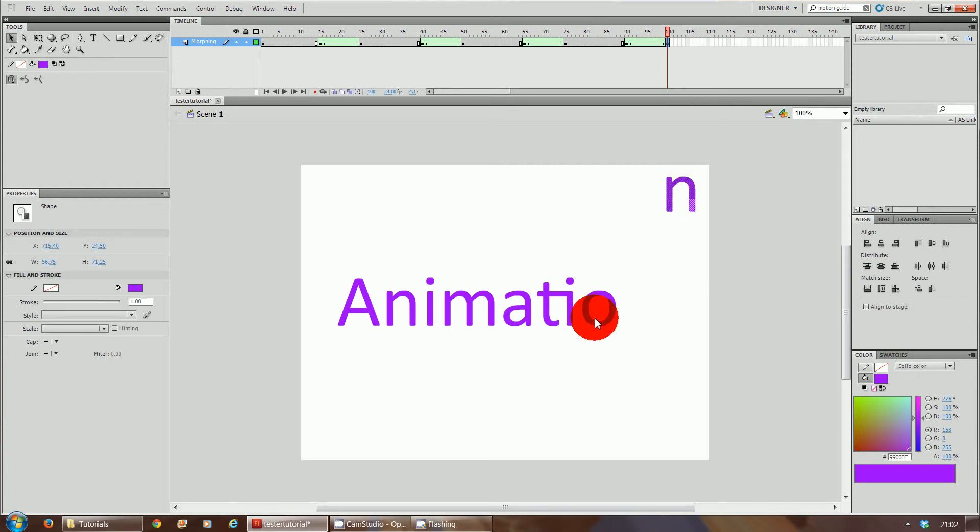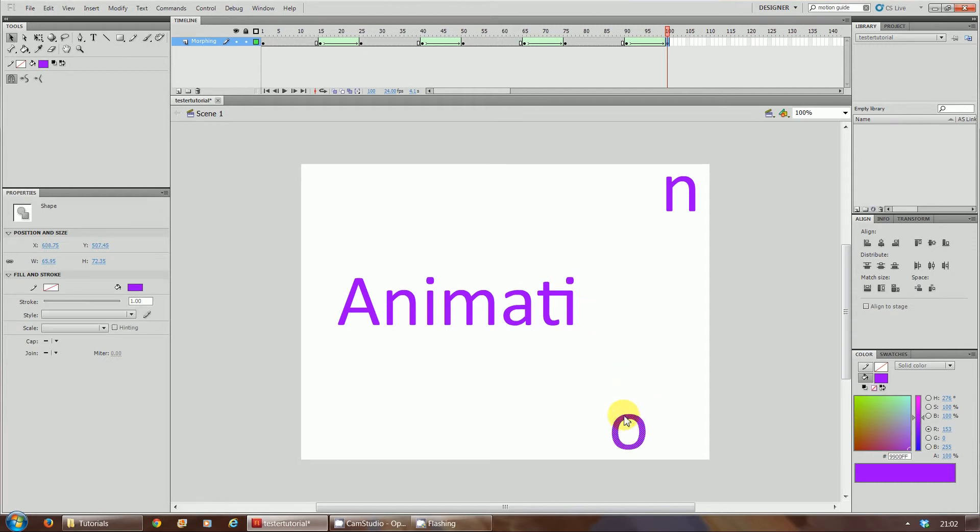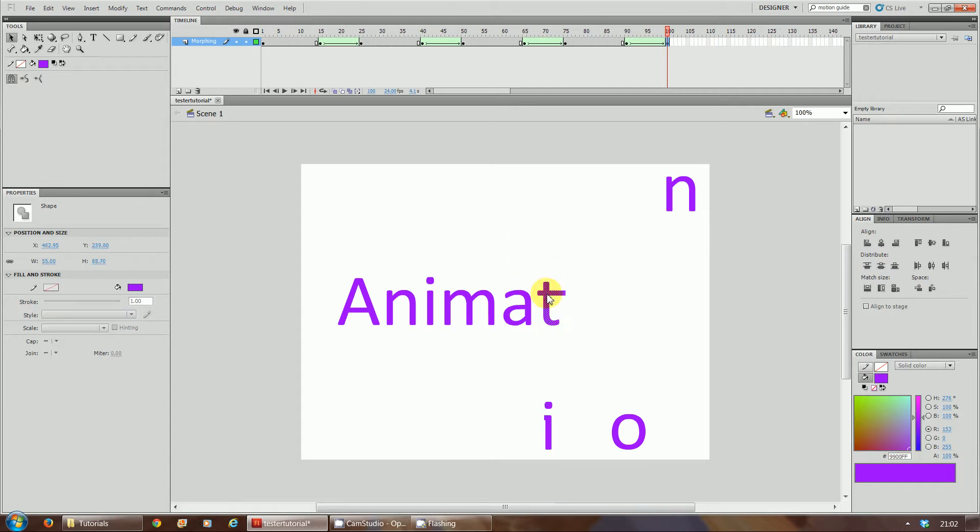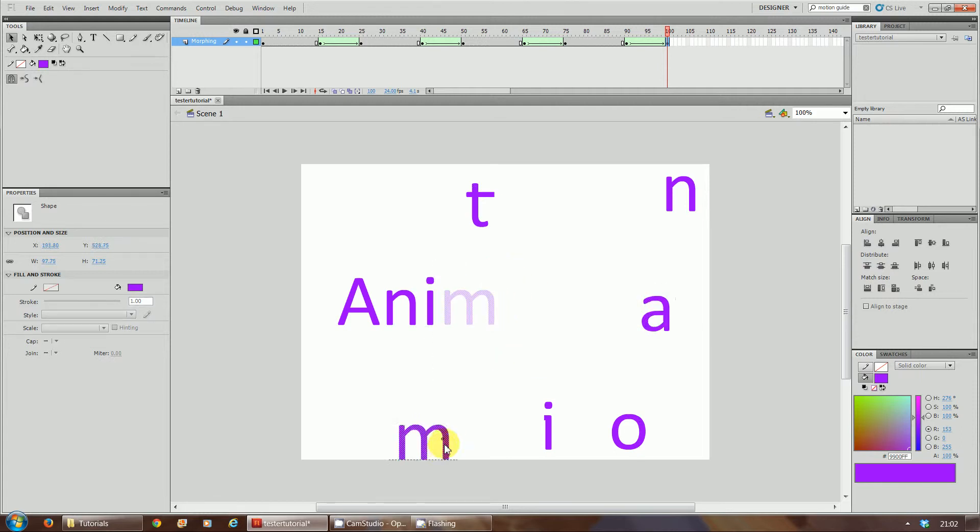Do the same thing with the O, highlight it, move the letter O somewhere else on the screen. Carry on, do the same thing with I, move that, so move the I there. Same with T, just move it somewhere completely on a different part of the screen. So it looks like that word animation has just dissolved or broken, like it's been hit by a ball or something.